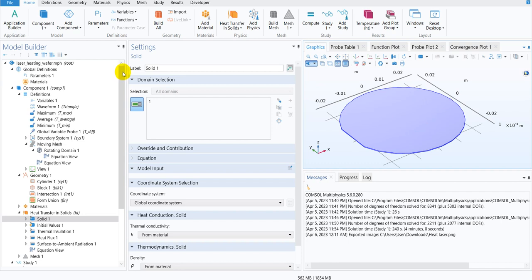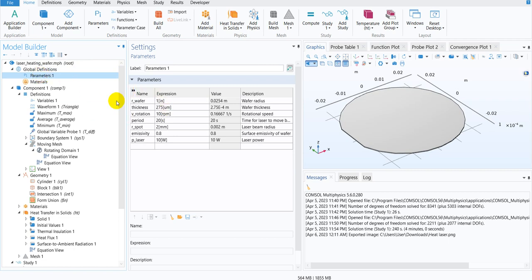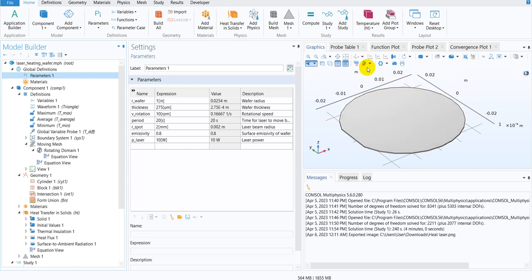So initially, let me show you in the parameter, they have enlisted few things. So first of all, if you look at here, this is basically being done in Cartesian coordinate frame, but still this is a disk. So you have to define the radius and they have actually defined the radius of the wafer that is one inch.